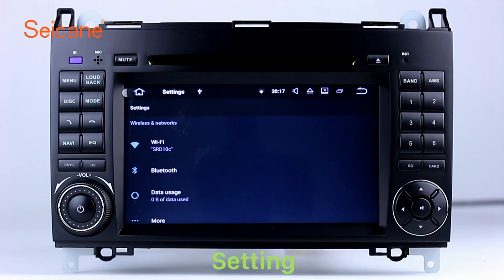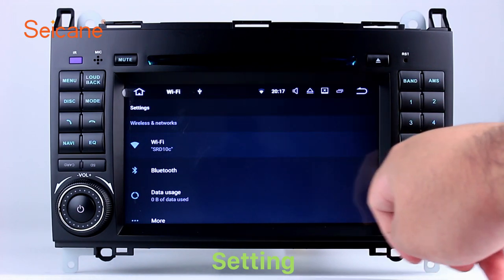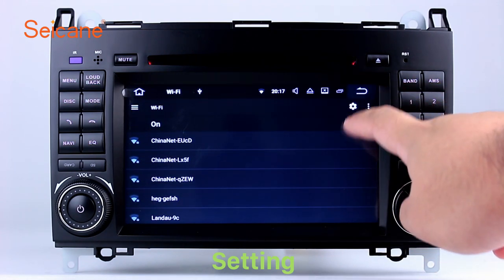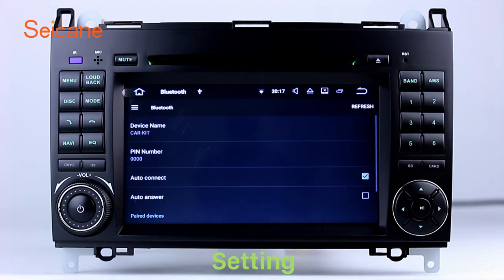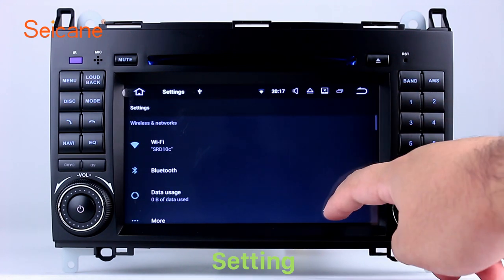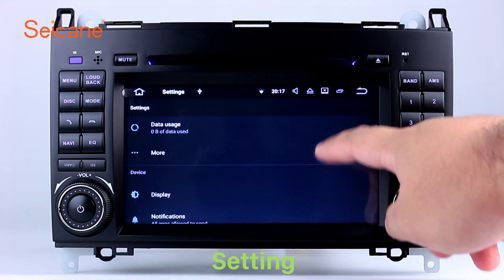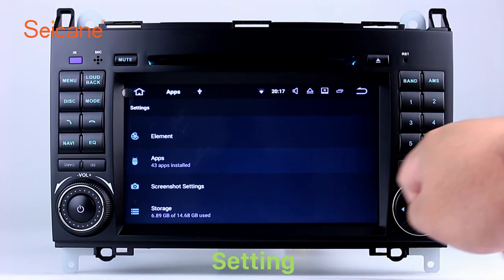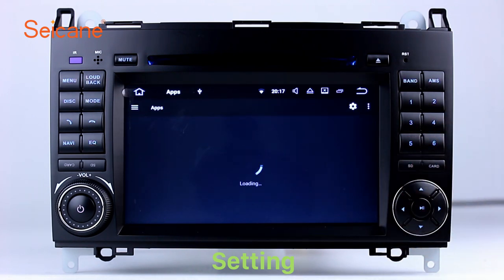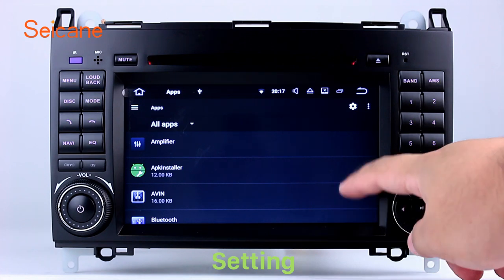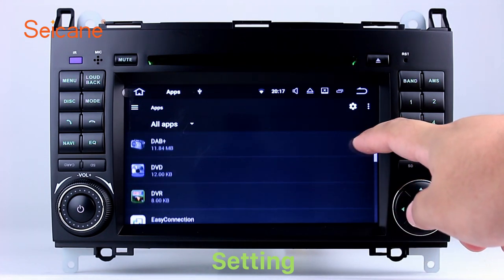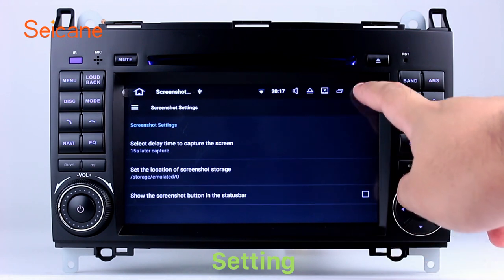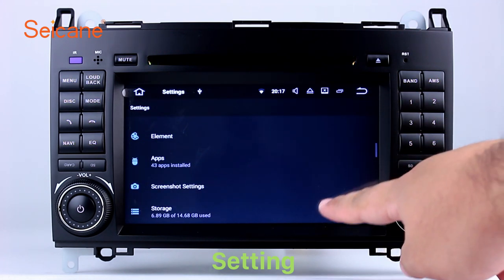Settings. Now we come to the setting interface. You can set display options, DIY your favorite panel light color in the element interface, set security options, set GPS options, set EQ values, set steering wheel control buttons, and so on. Besides these, it also has a calculator, clock, calendar and other tools.